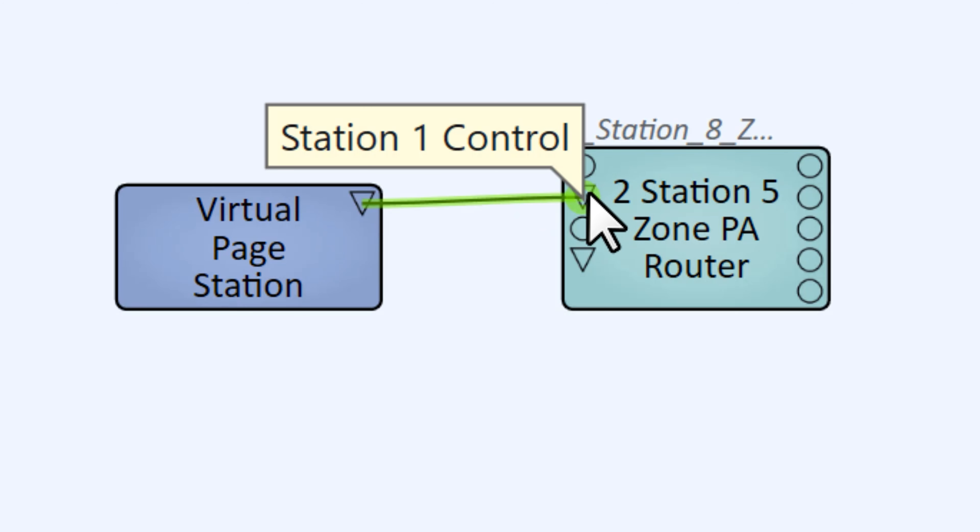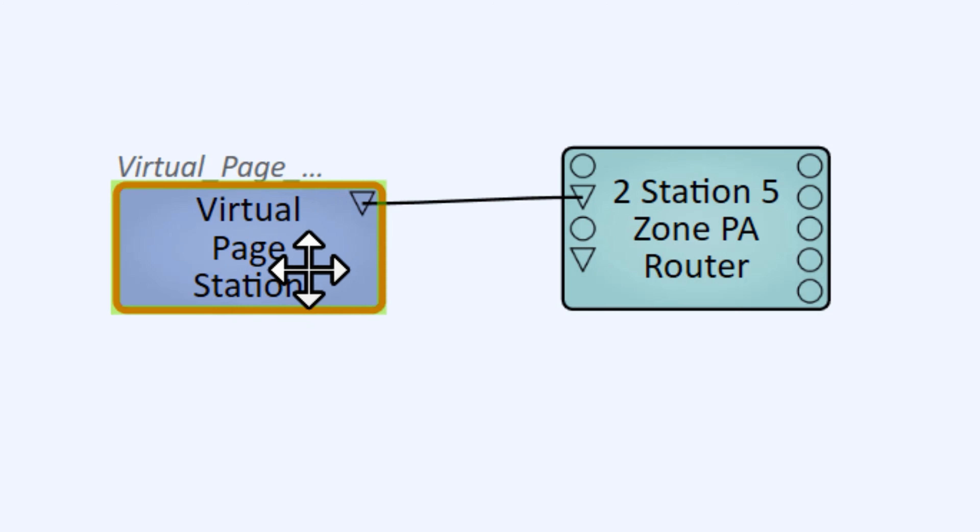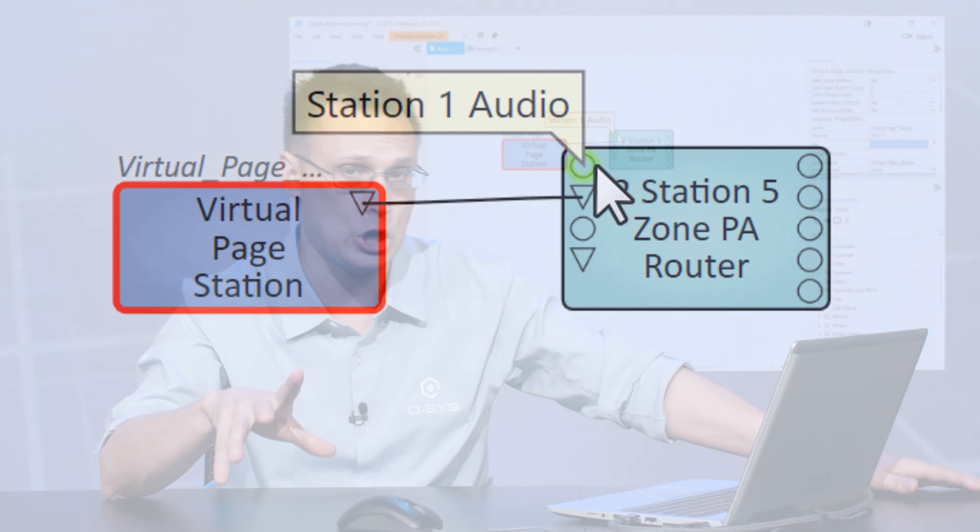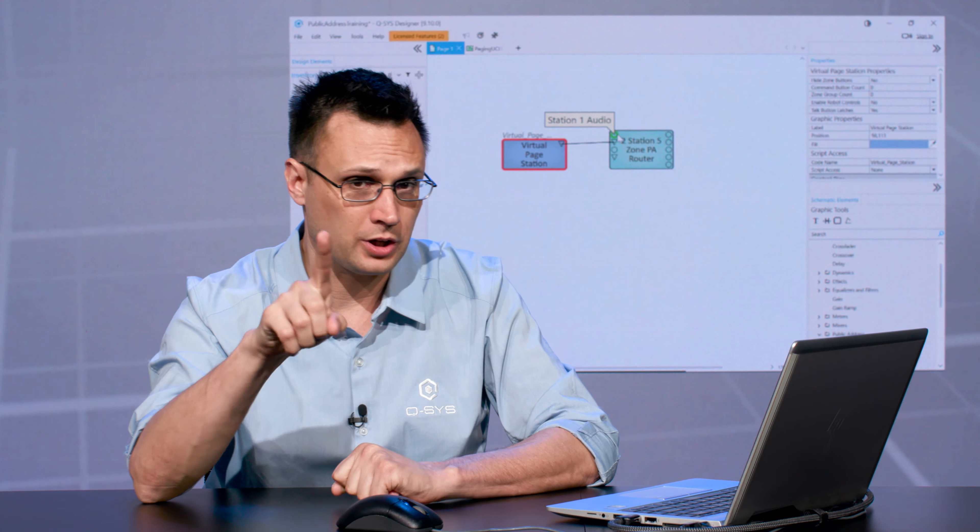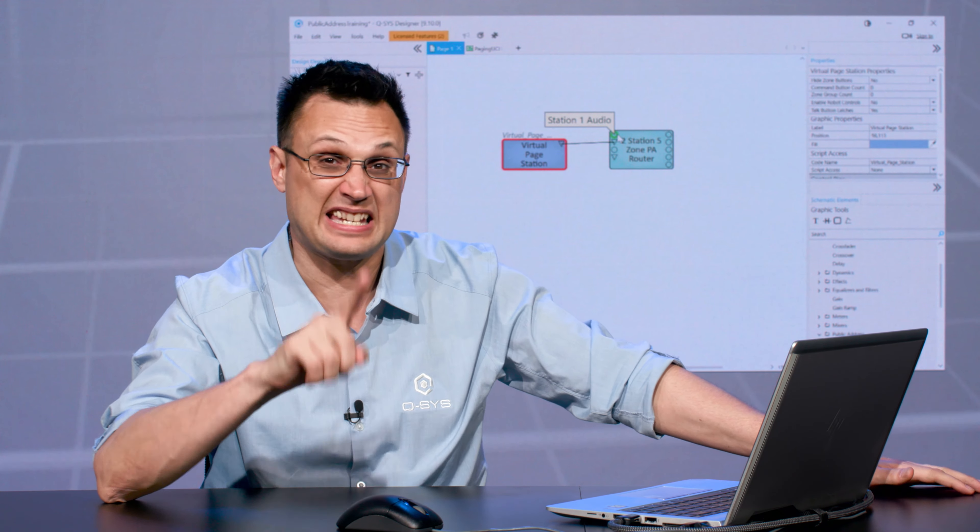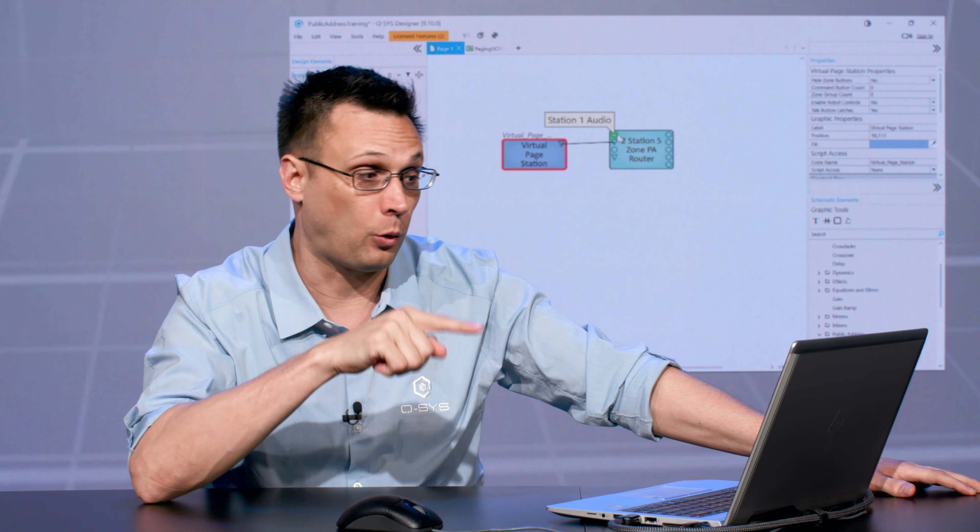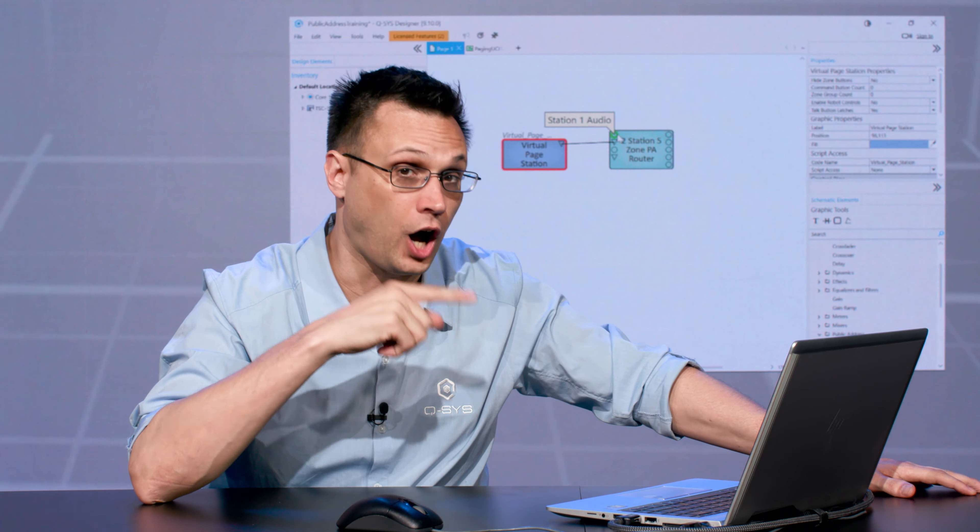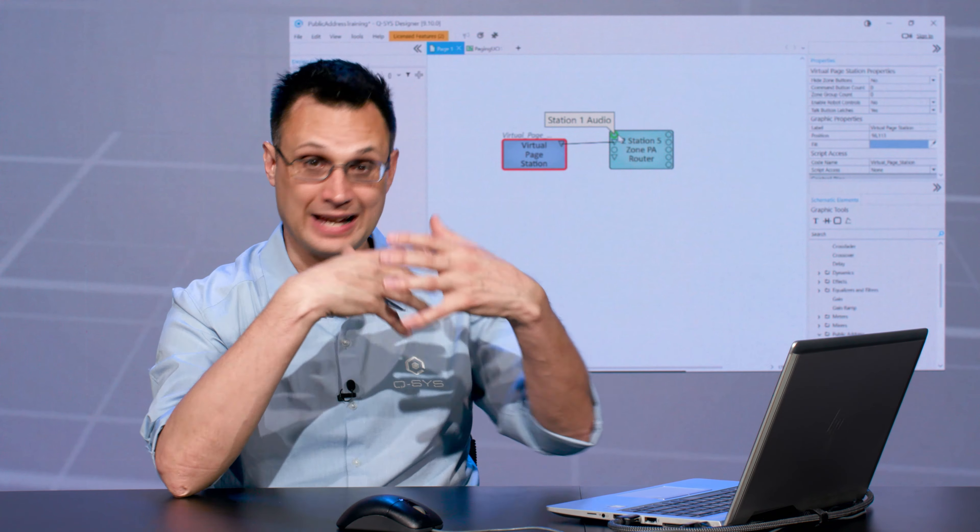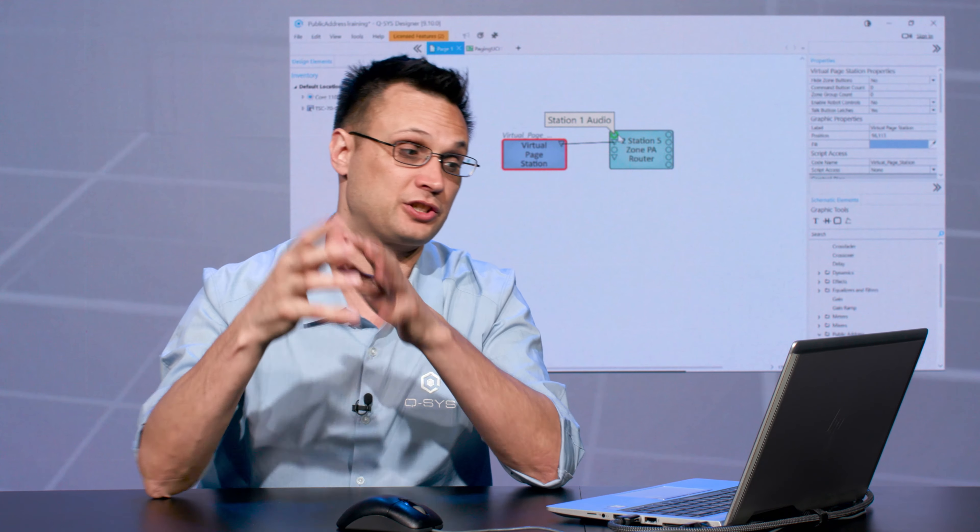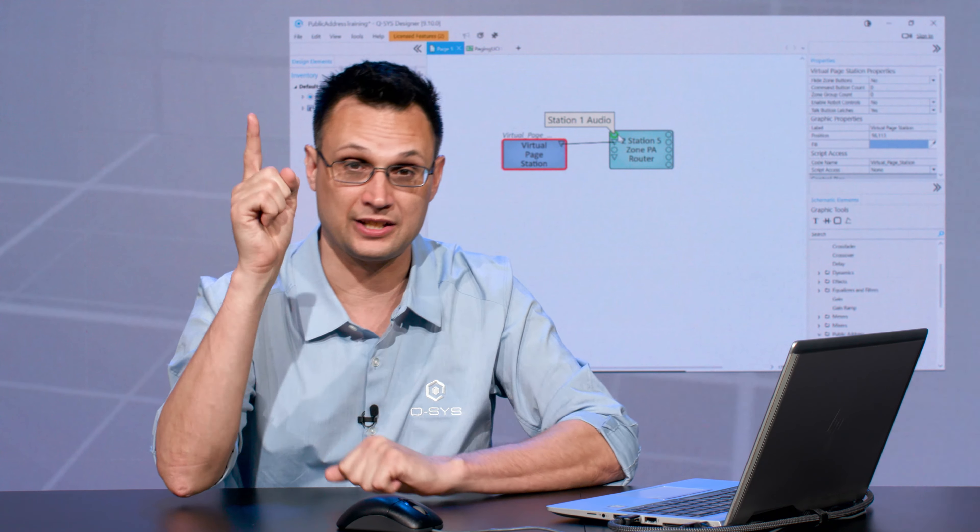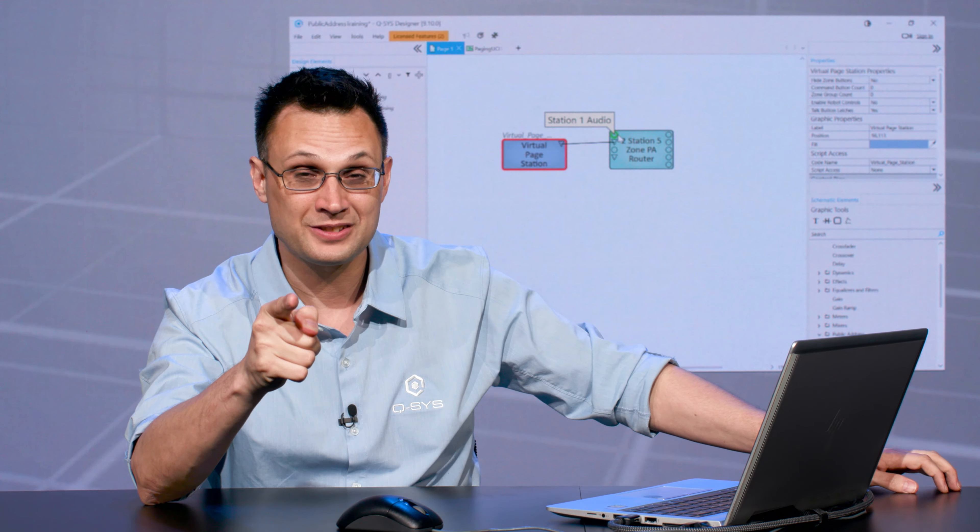If you hover over the pin, it says 'Station One Control.' Now above that is a pin that says 'Station One Audio.' I would argue that this is actually not the best name for this pin. Station One Audio implies that you would need to wire any kind of audio that you're going to be making from this page station through that pin, and that is not true.